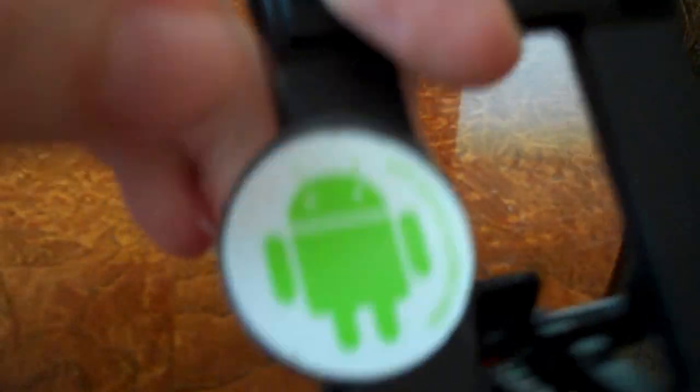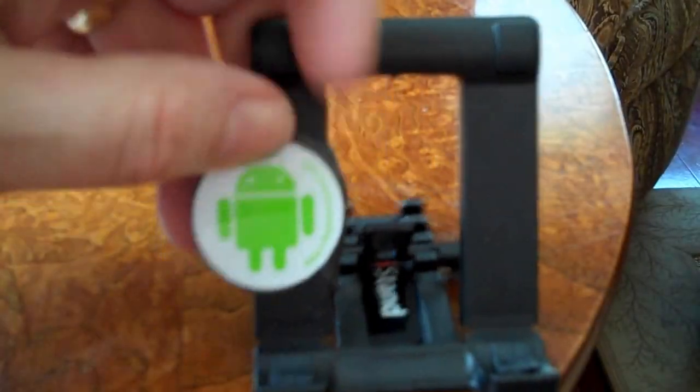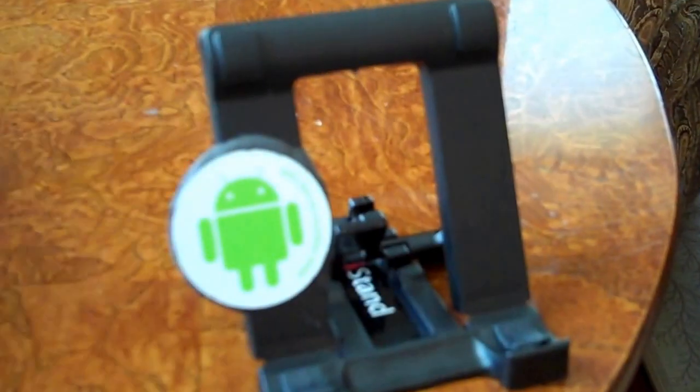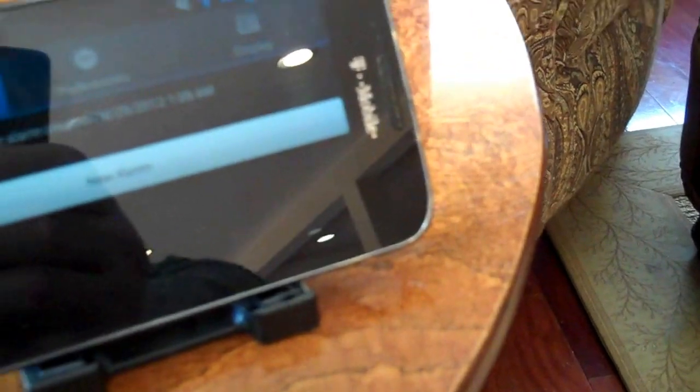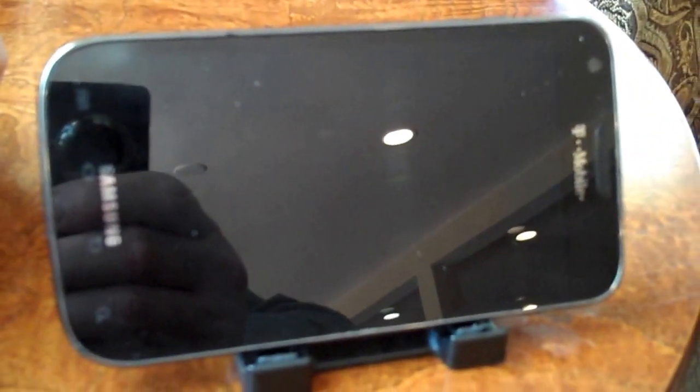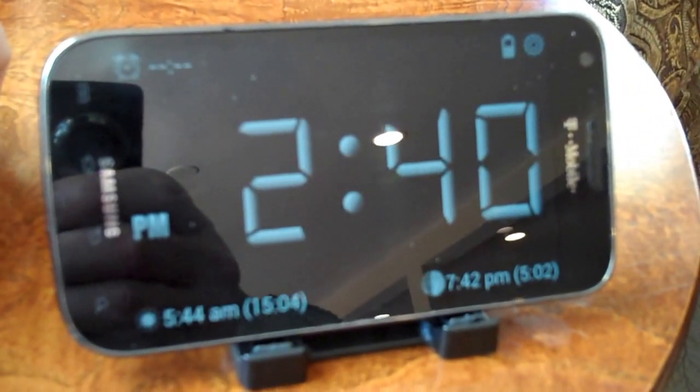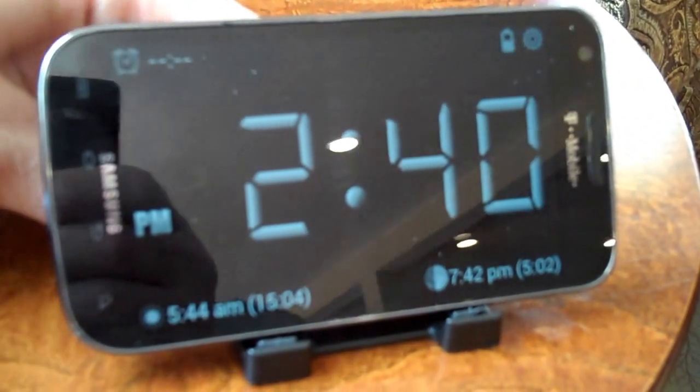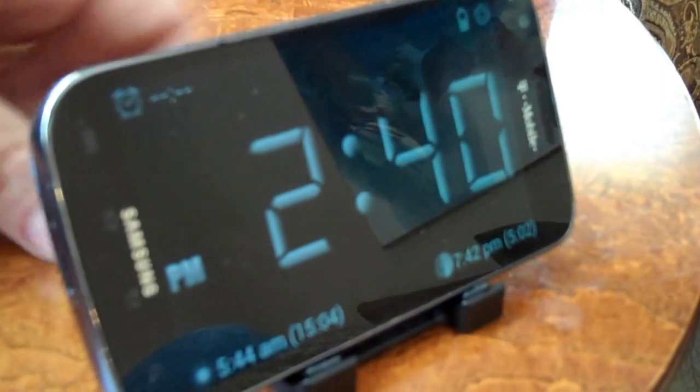About two bucks worth of Sugru, two dollars for the NFC tag, and a dollar for the stand. So for five dollars here I've got a pretty nice bedside stand for my Galaxy S2. Good luck!